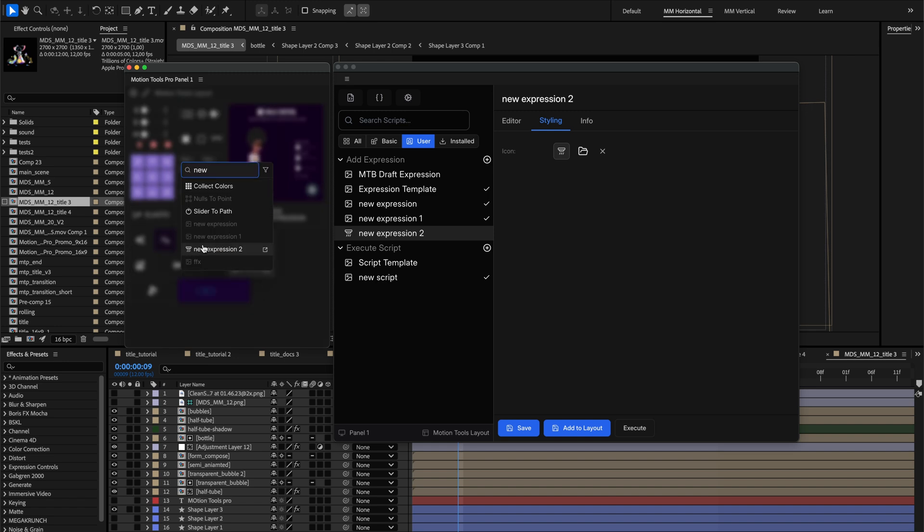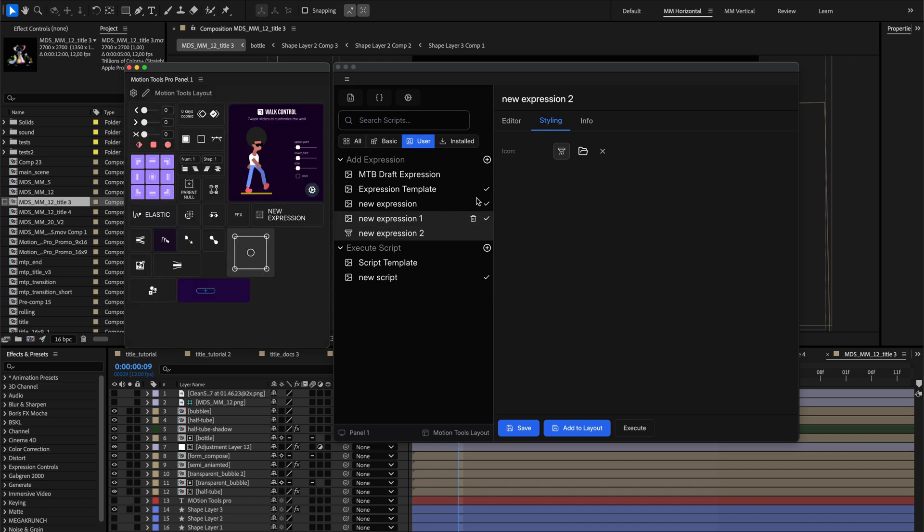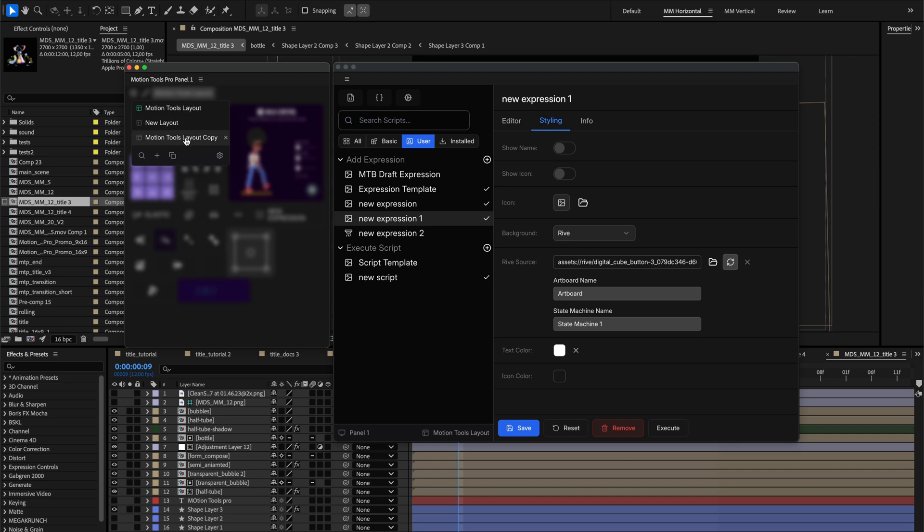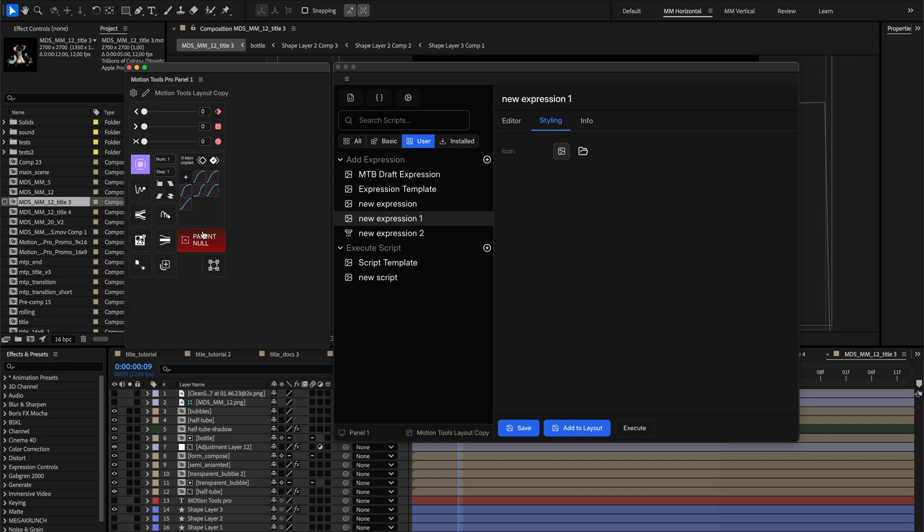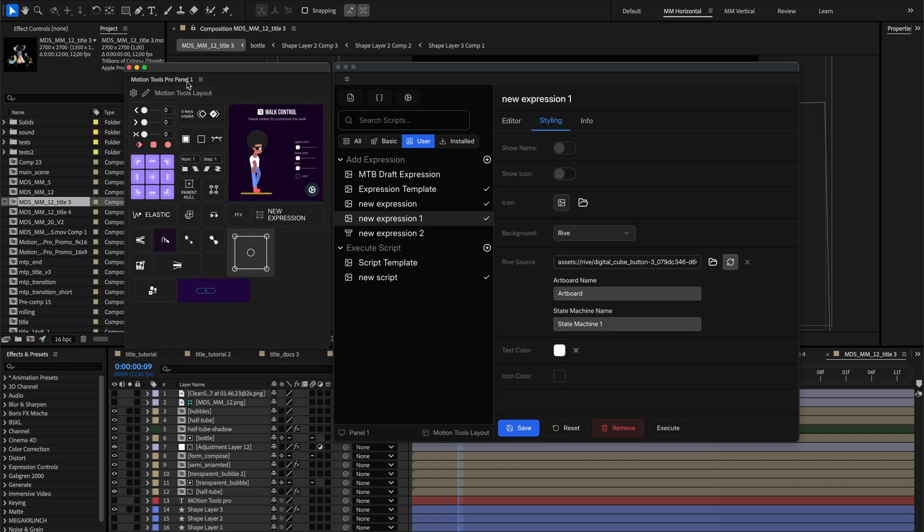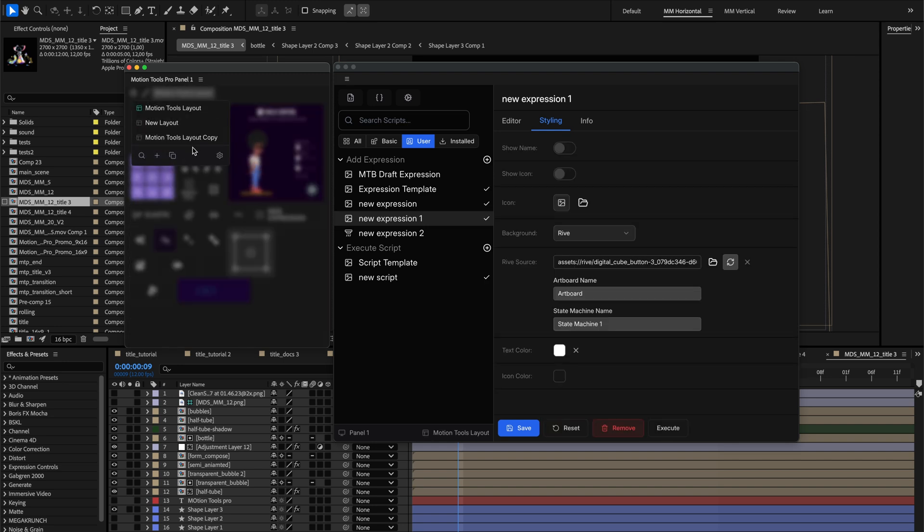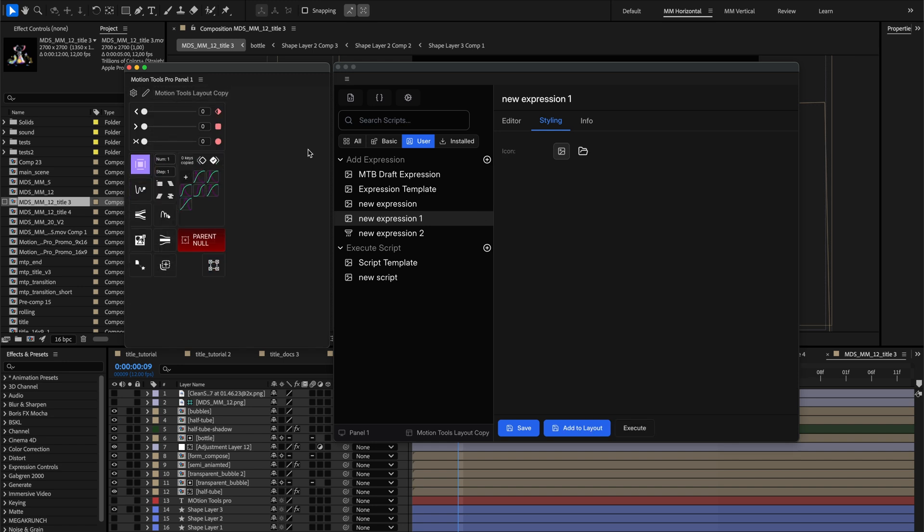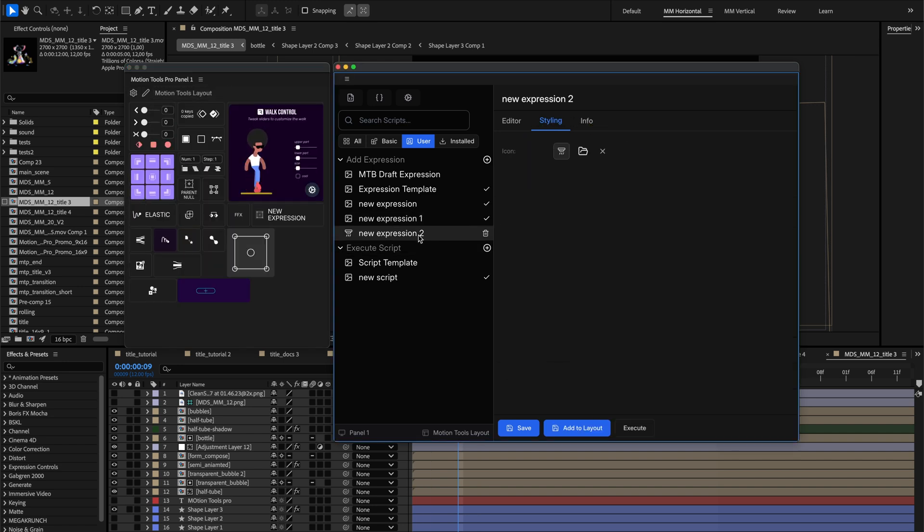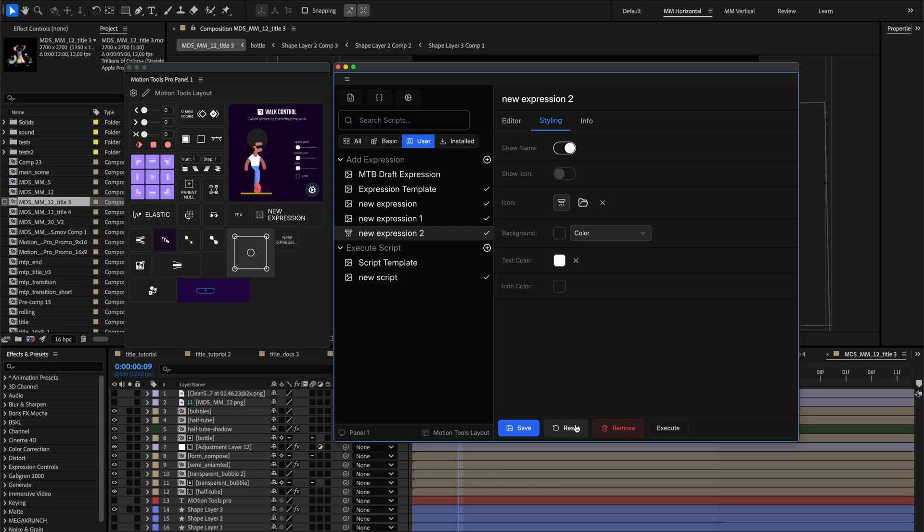Layout-specific styling lets you override a tool's appearance in just one selected layout. This flexibility means the same script can have a vibrant look in your animation layout, while appearing more subtle in your utility layout. These extra styling settings will only appear after adding the tool to the selected layout.